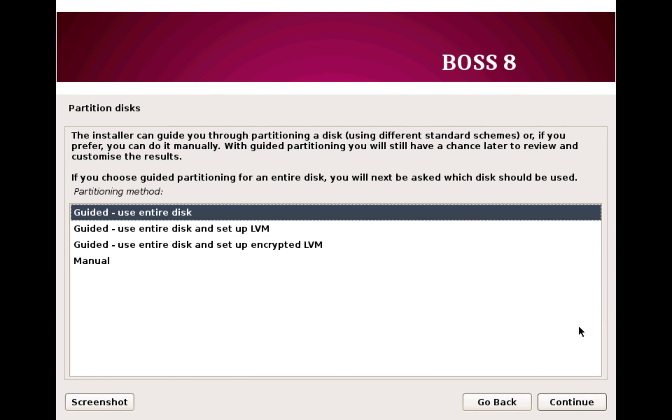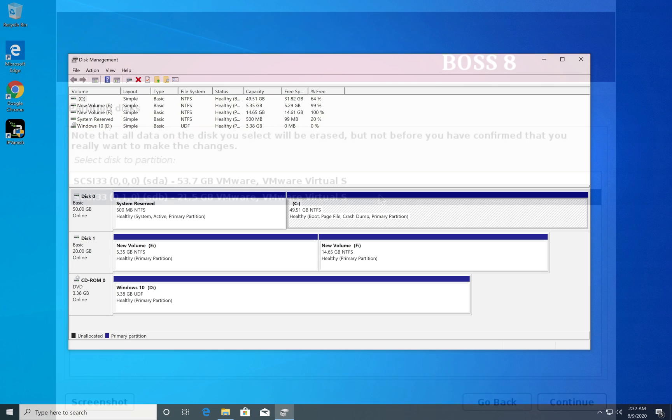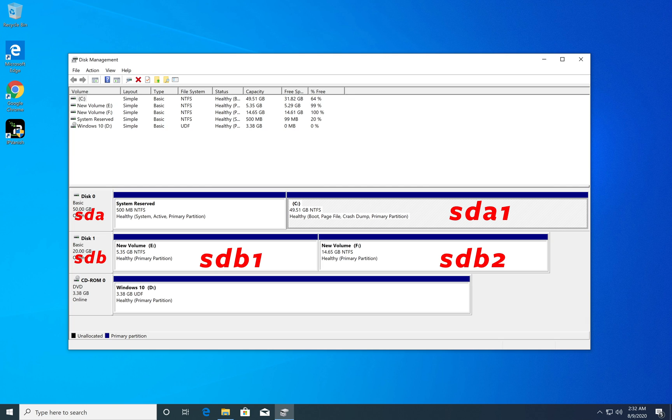All right, now with that said, let's move further. Now here the easiest way is to choose Guided Partition, and from here choose the partition where you want to install BOSS Linux. Here instead of C drive or D drive that you get in Windows, the partitions are listed as sda1, sda2.